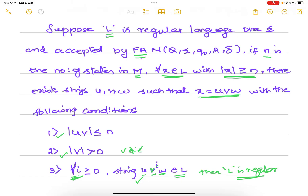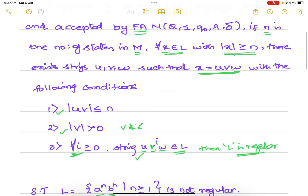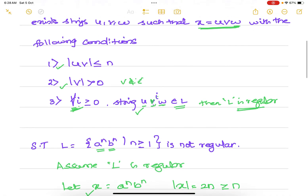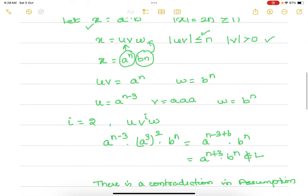If you select a string from that language whose length is greater than or equal to n and divide that string into u, v, w — with the condition that length of uv should be less than or equal to n, length of v is strictly greater than 0, and for all i greater than or equal to 0, if u·v^i·w belongs to L, then that language is regular.